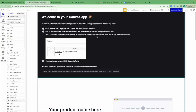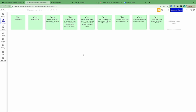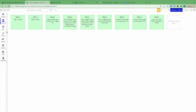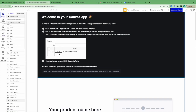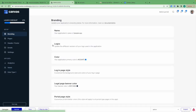I'm here in the Bubble editor of a new Bubble application created using the Canvas base template. I haven't made any changes to it, and already on the index page you can see that visual content has been created. There are also pre-built workflows to support the functionality on this page. In addition, a number of pages, reusable elements, and styles have been created, and we'll go into more detail and explain these in later videos. What I want to do now is preview the page and view some of the functionality which is created out of the box.